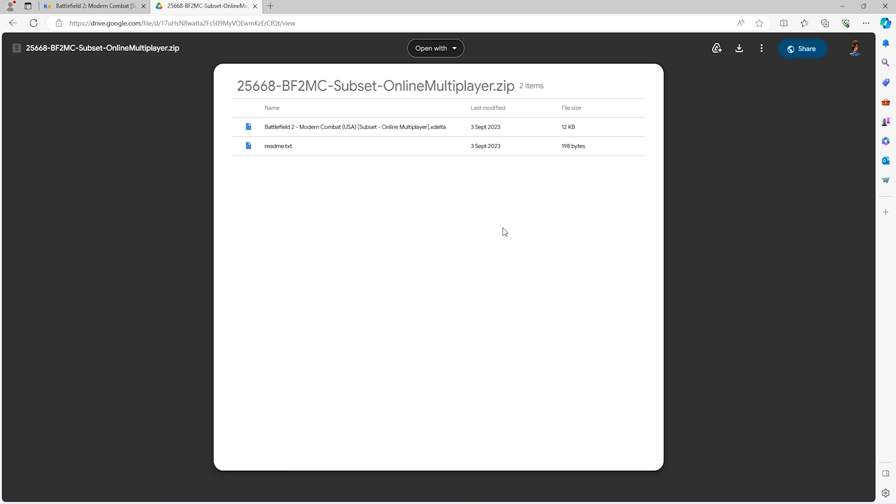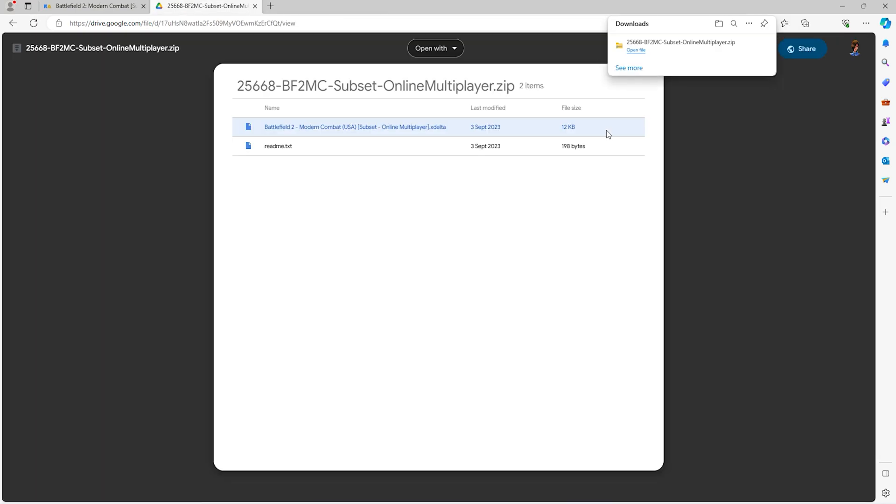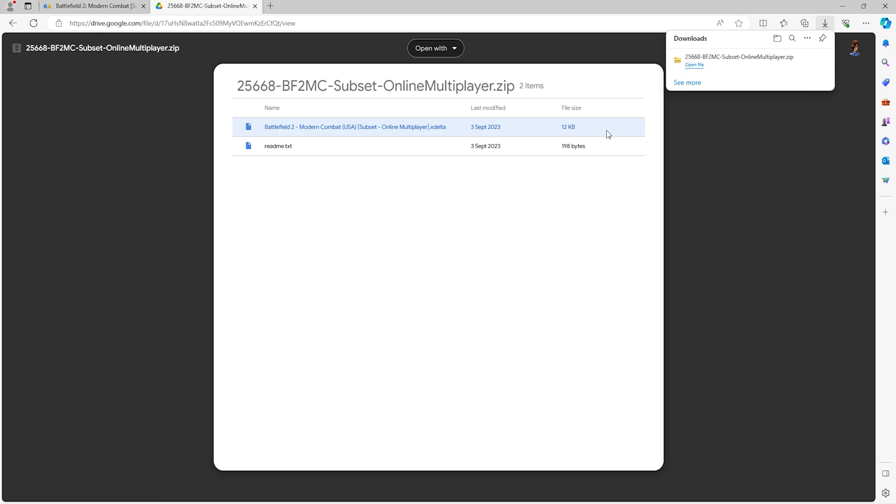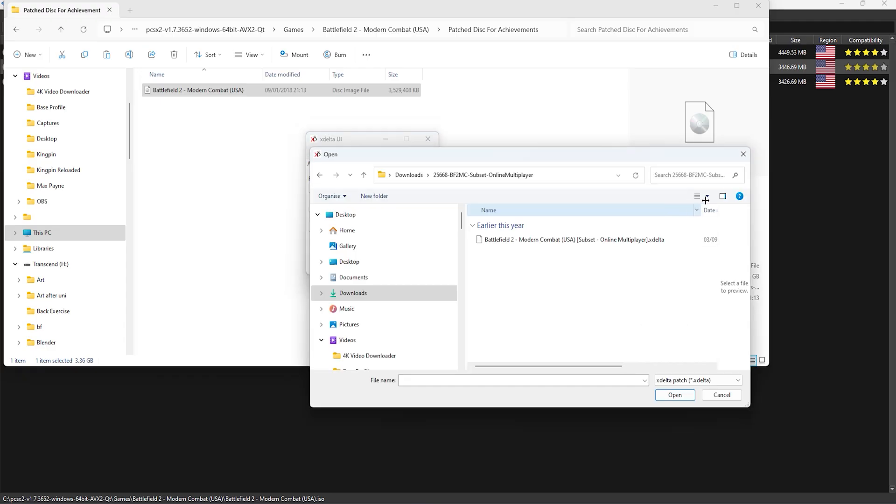In the description I'll give you a link to a forum post that gives you a download for the patch and also a link to X-Delta that will allow you to apply this patch to your ISO.